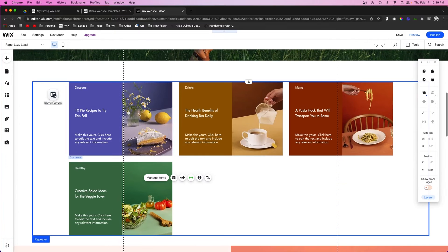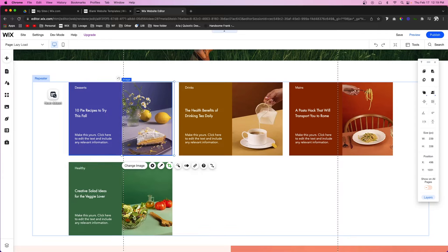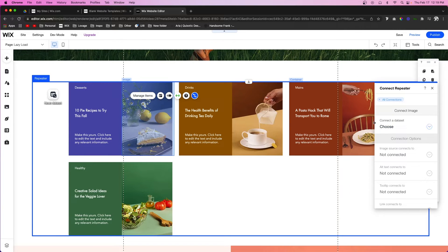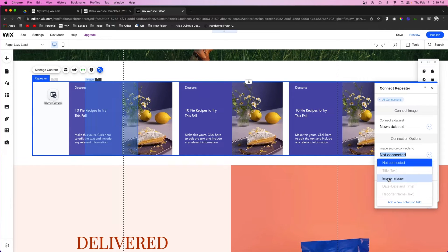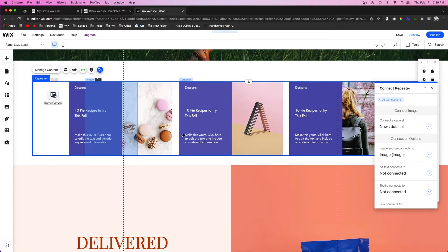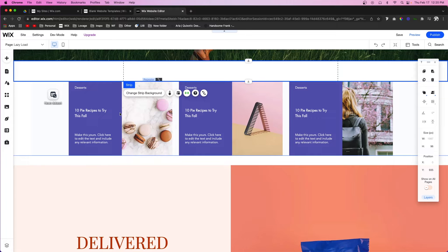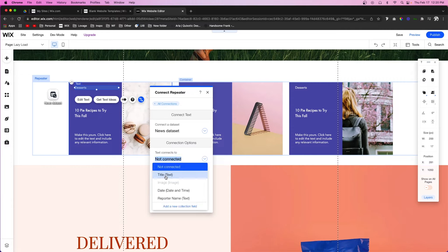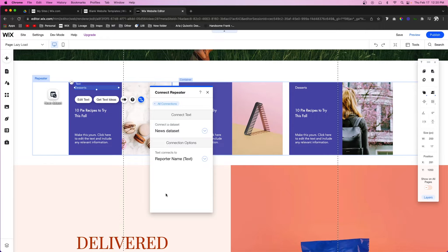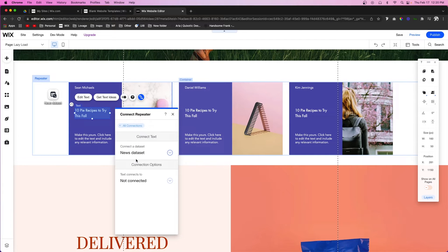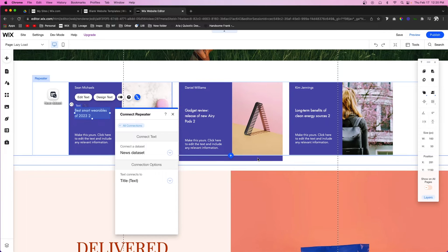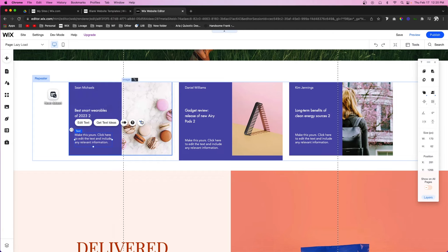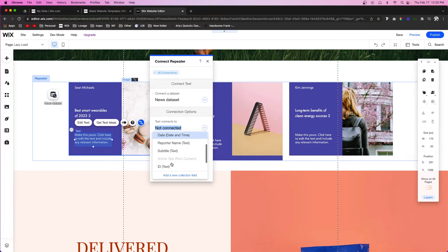Now select the items inside the repeater, press Connect to Data, and you'll see an option to connect to a dataset. The only dataset on the page is the News one, so select that. The image source will connect to the image source inside the database, and you'll notice all the images change to database images. Then select the text elements and connect them to data as well — the reporter's name, the title of the news article, and the subtitle.